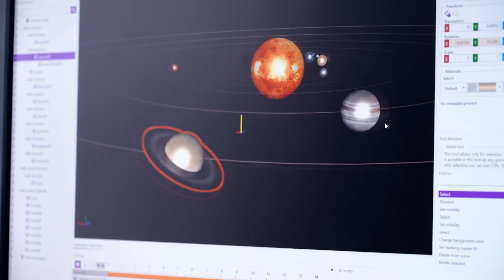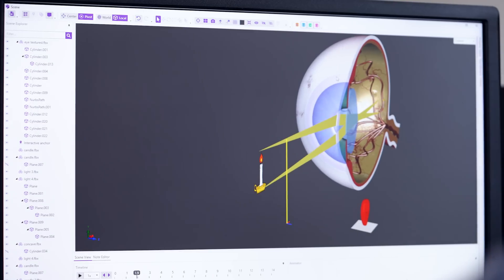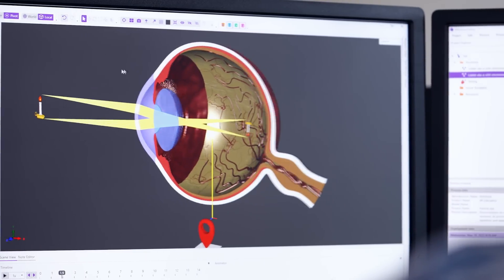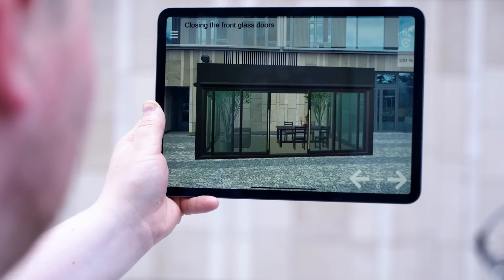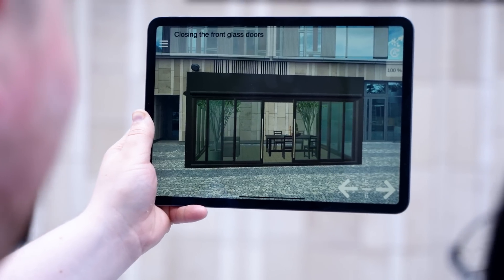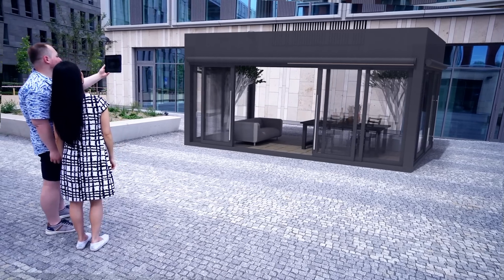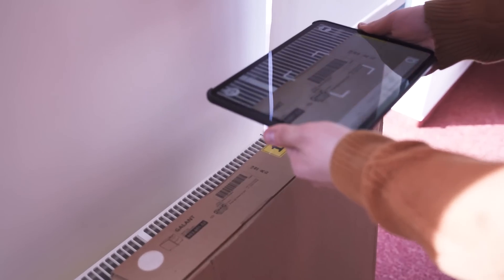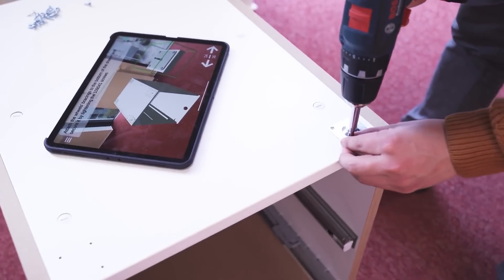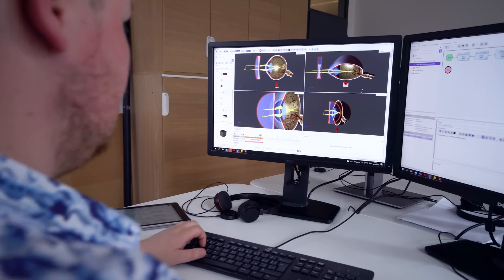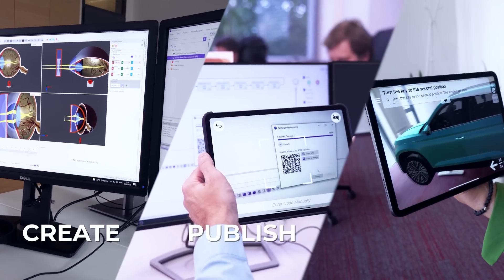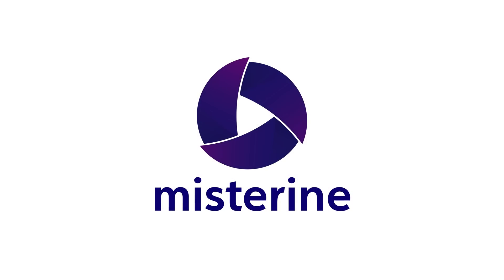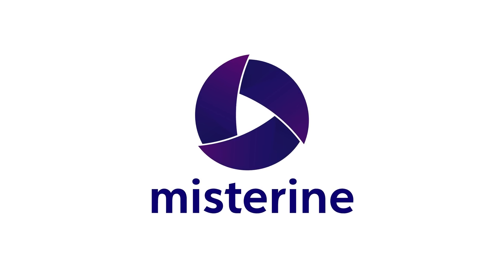With MrIn Studio you can bring your creative ideas to life in AR within a few hours. With the MrIn app you can share your experience and enjoy the creations of others any time, anywhere. Let's start today. MrIn — Create, Publish and Play.